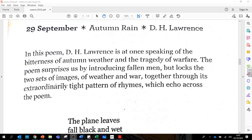In this poem, D.H. Lawrence is at once speaking of the bitterness of autumn weather and the tragedy of warfare. The poem surprises us by introducing fallen men, but locks the two sets of images of weather and war together through its extraordinarily tight pattern of rhymes which echo across the poem.